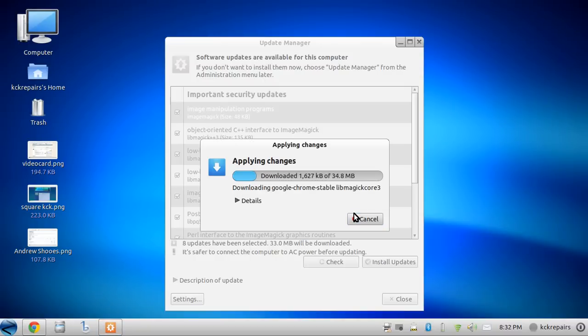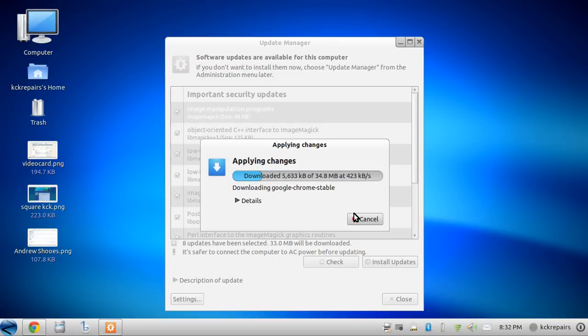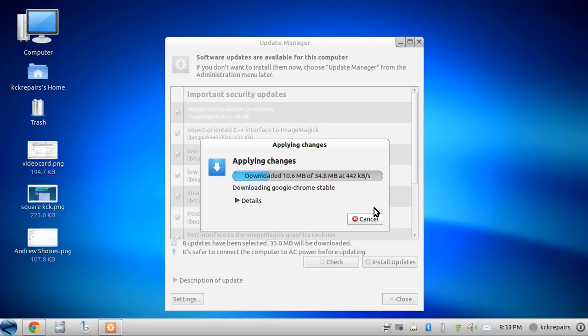And from there it'll do its updates. When it's done, you'll get a report saying what updates took and what didn't. Just being Zorin, everything that may be an Ubuntu update may not be a Zorin update because it's using the GNOME instead of the Unity interface. So we'll let that run.